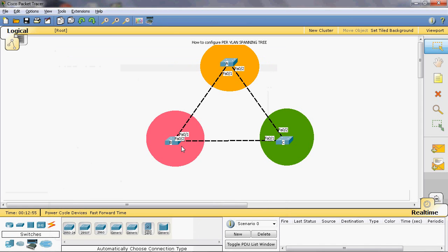In Switch B, we can also create VLANs 10, 20, and 30. In Switch B, VLAN 20 can be assigned as root bridge, and VLANs 10 and 30 can be assigned as non-root bridge.